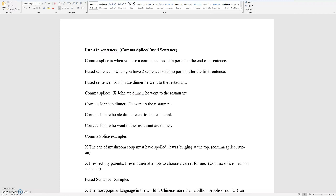More examples of comma splices are when you have a comma that is not necessary — instead you're supposed to have a period. So 'The can of mushroom soup must have spoiled. It was bulging at the top.' This is a run-on sentence, so to correct it you need a period after 'spoiled.' Another example: 'I respect my parents. I resent their attempts to choose a career for me.' This is a comma splice because it has a comma after 'I respect my parents.'